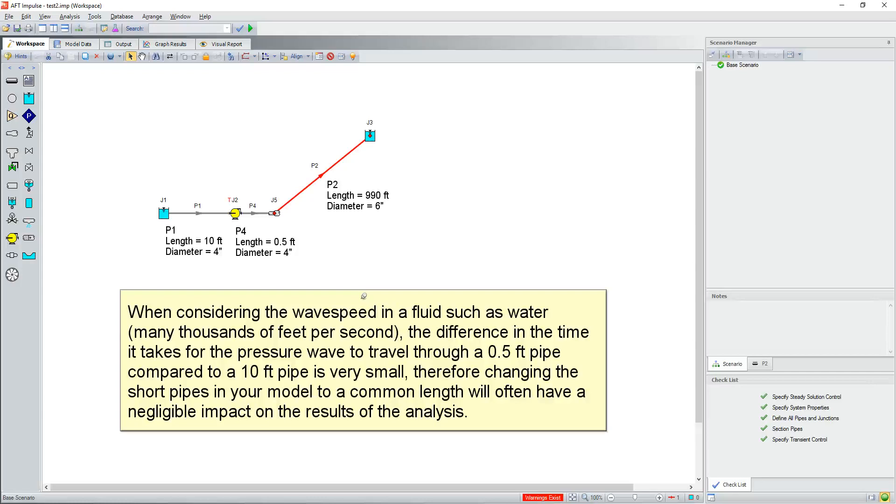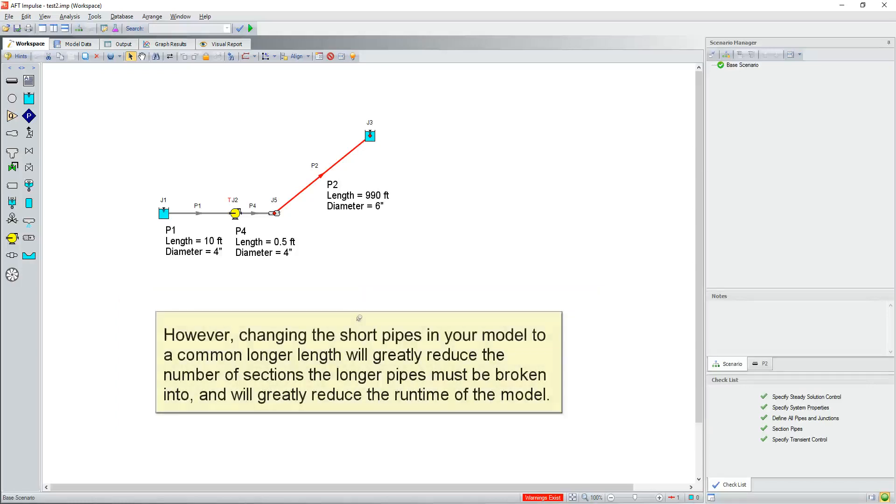However, changing the short pipes in your model to a common longer length will greatly reduce the number of sections the longer pipes must be broken into and will greatly reduce the runtime of the model. There is an exponential relationship between runtime and the number of sections in the model.